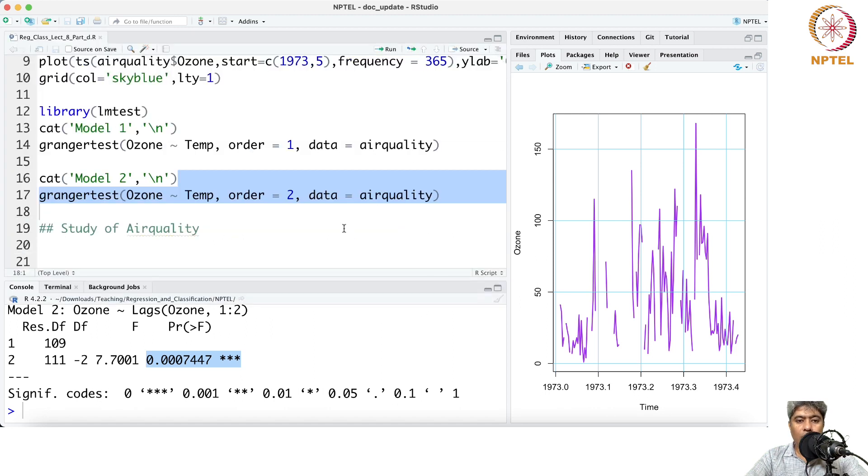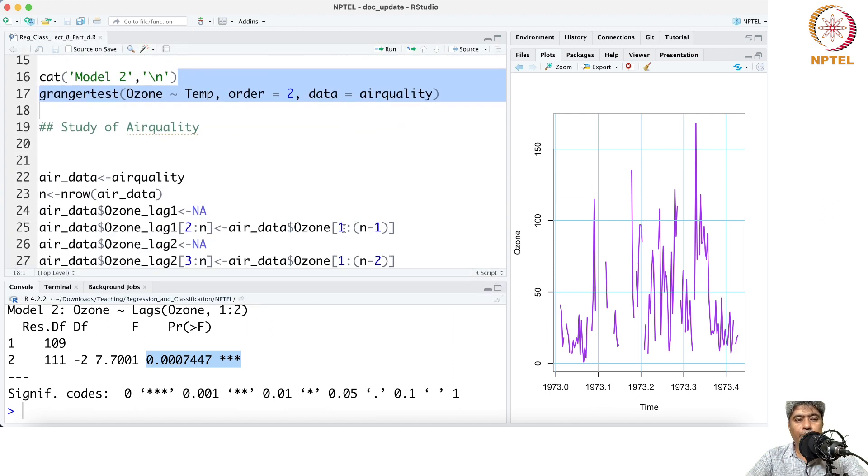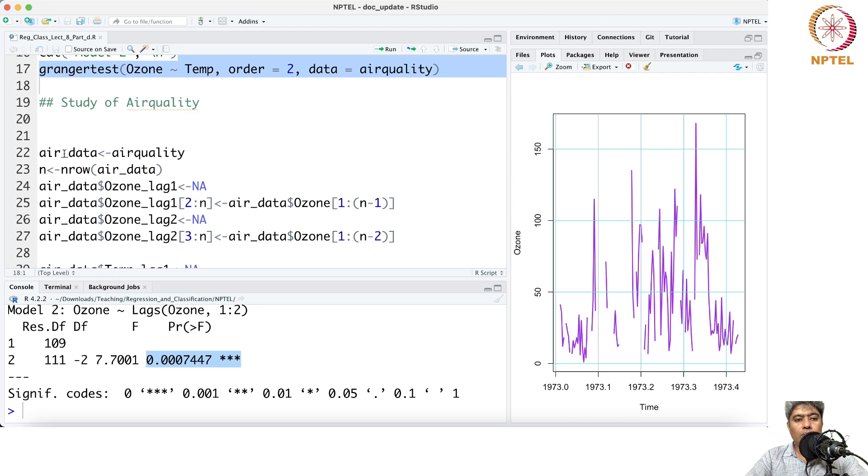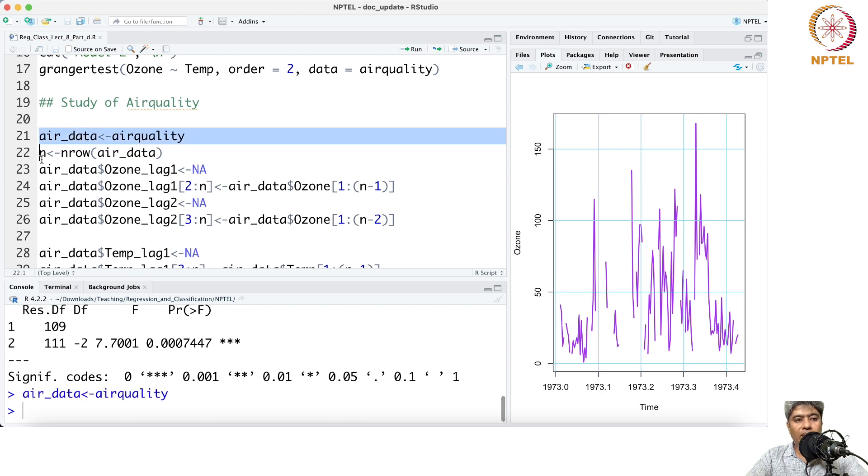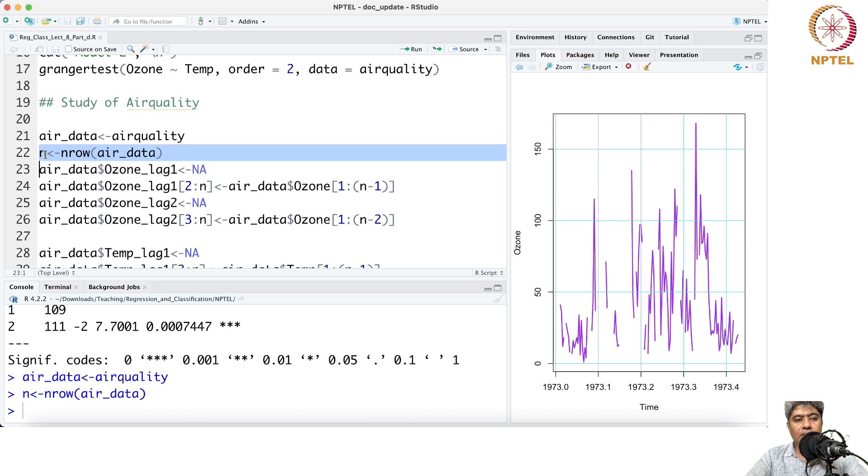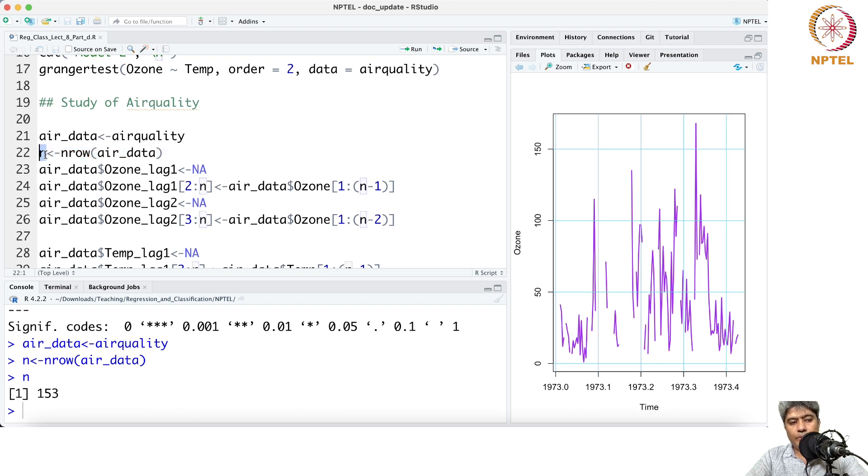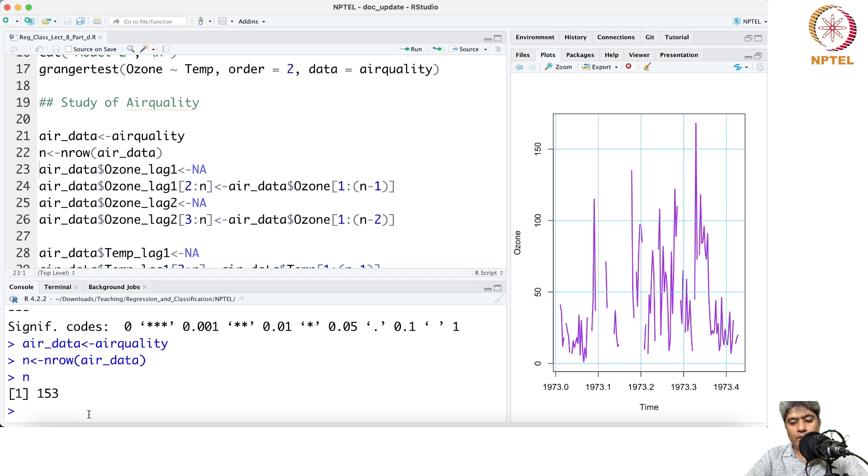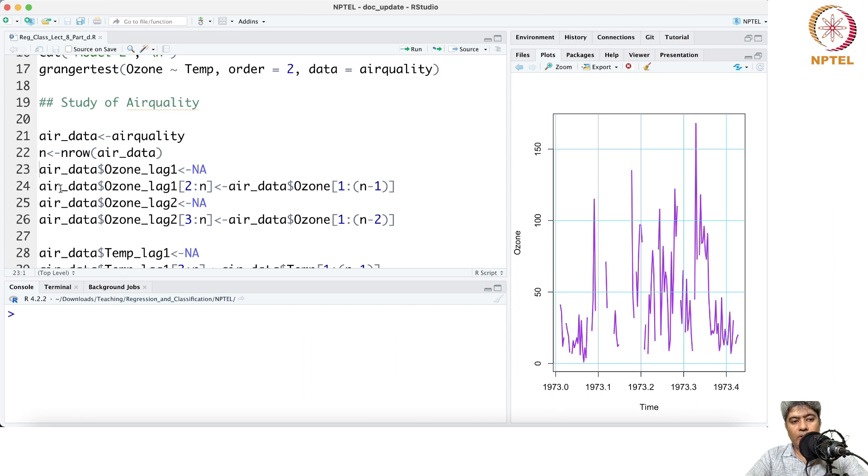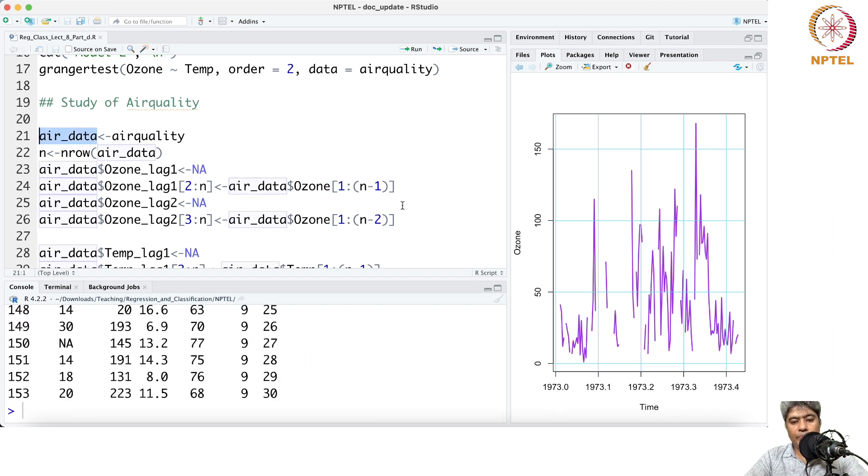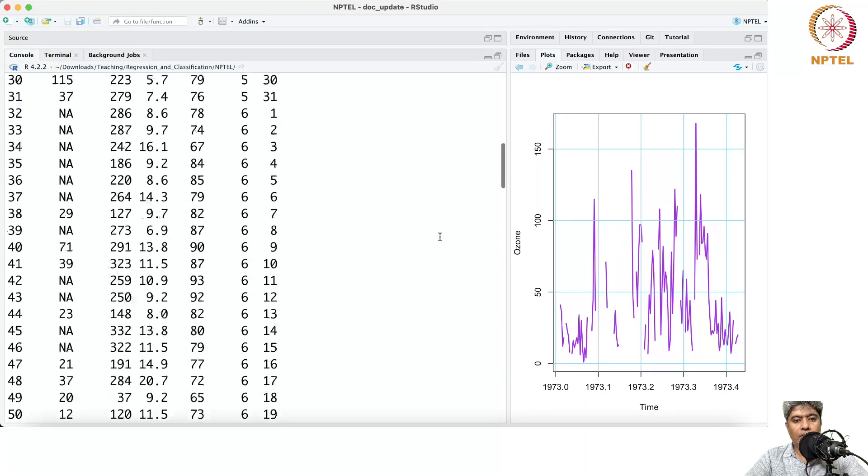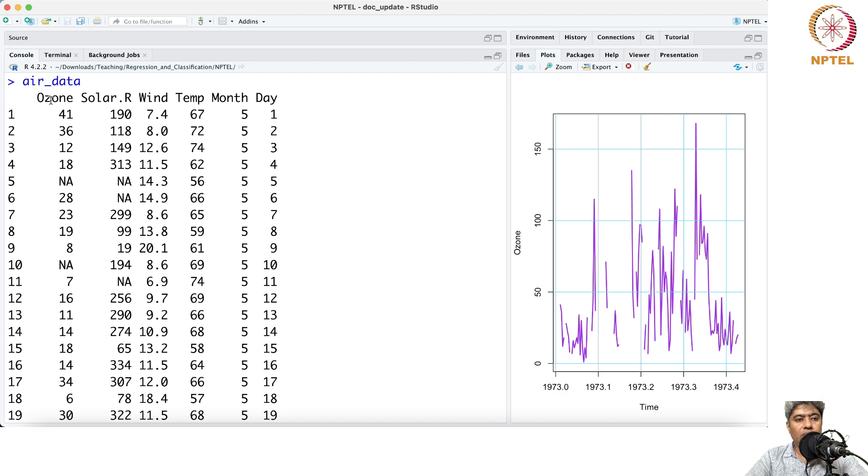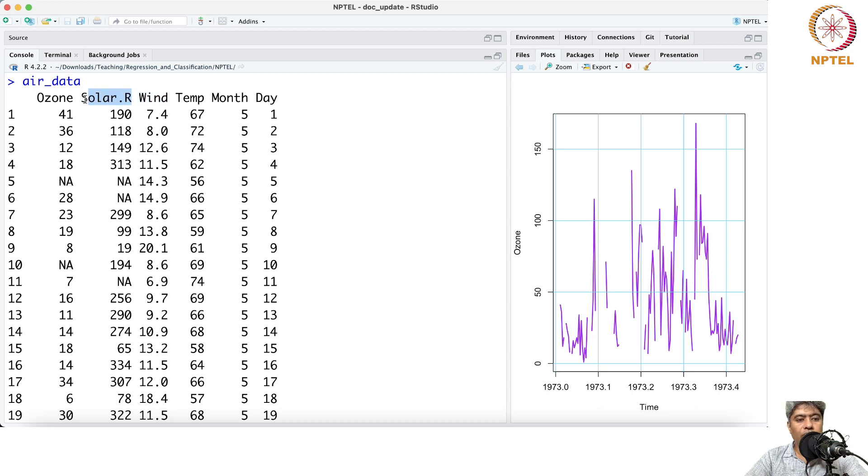In order to understand a little bit more how this whole thing is working, we will take the air quality data. If you look into the air data, that's how the data looks like: ozone, solar.r radiation, wind, temperature, month, and day.